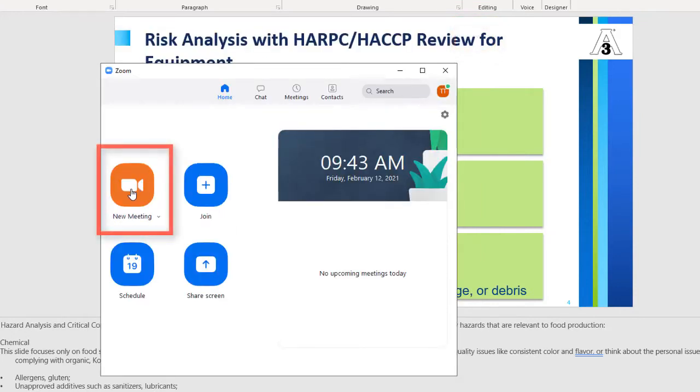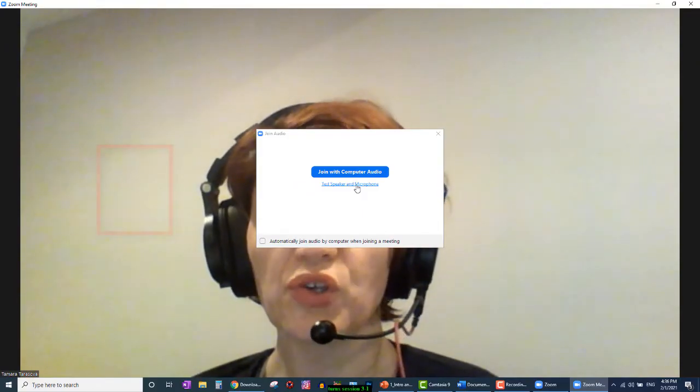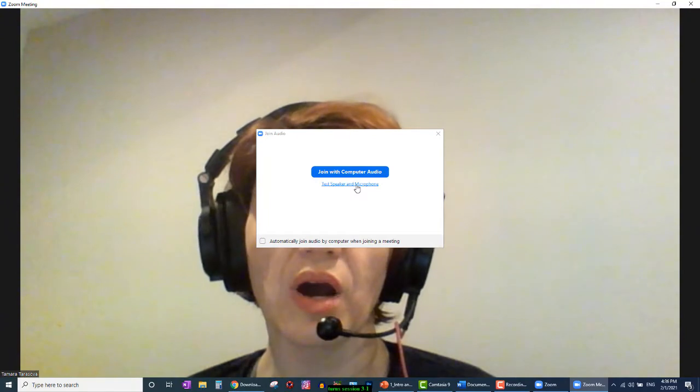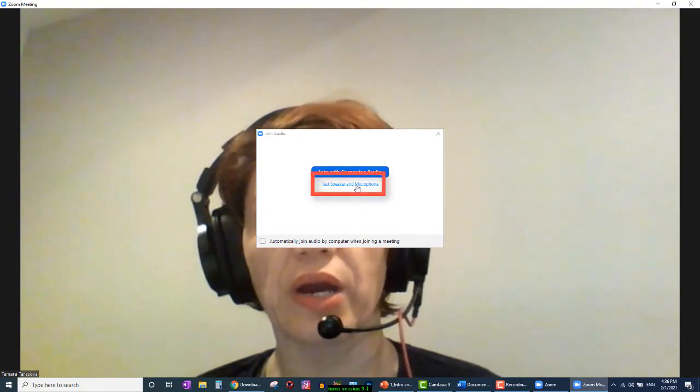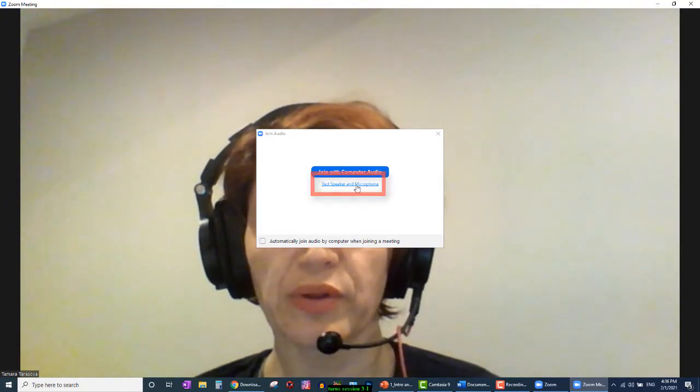Now click New Meeting. Before joining with computer audio, you may want to test your speaker and microphone.